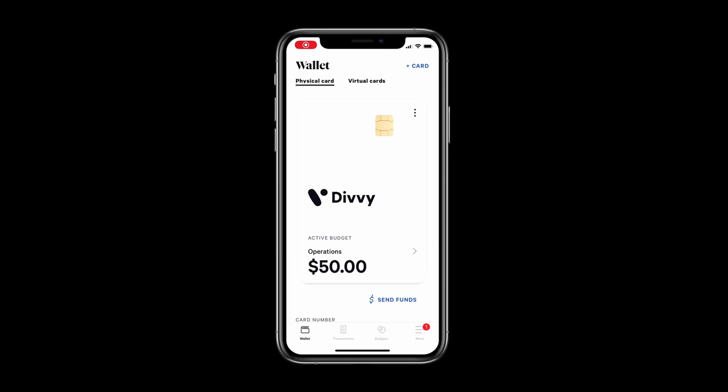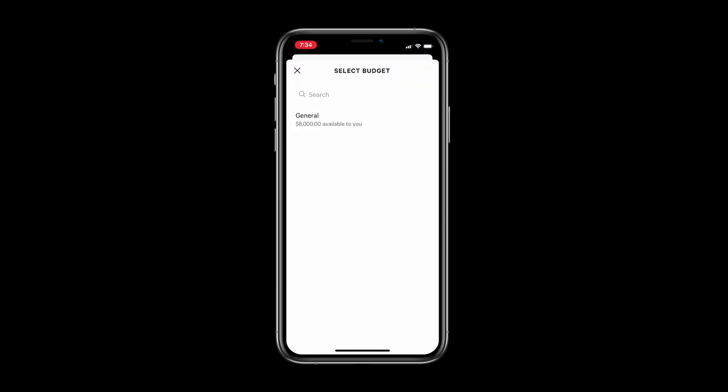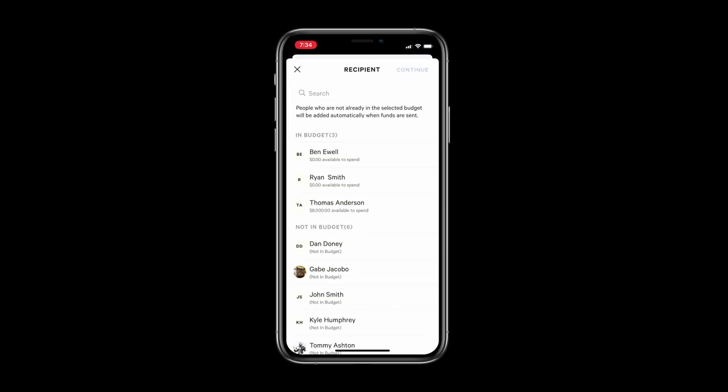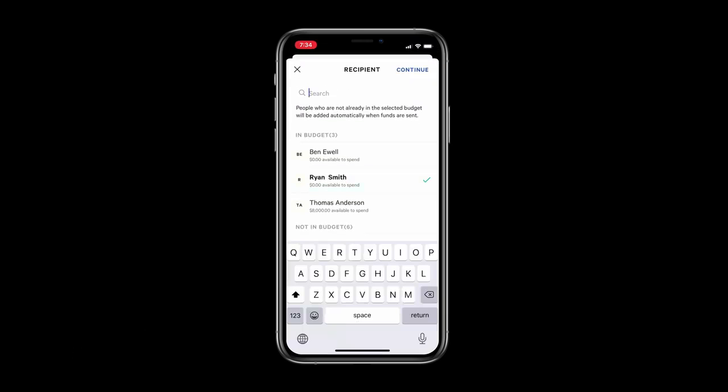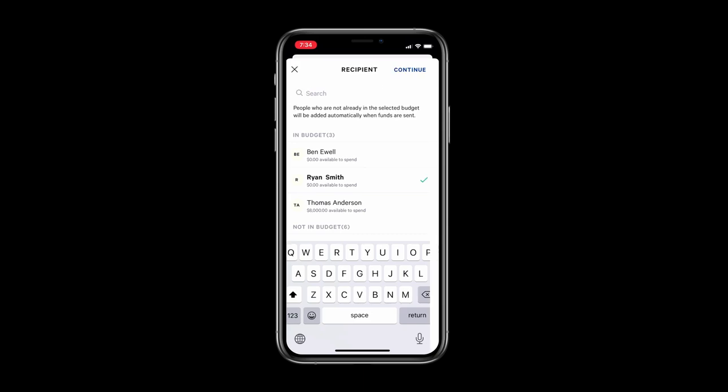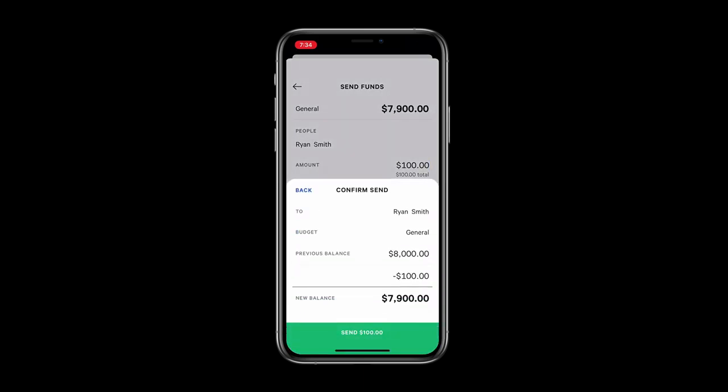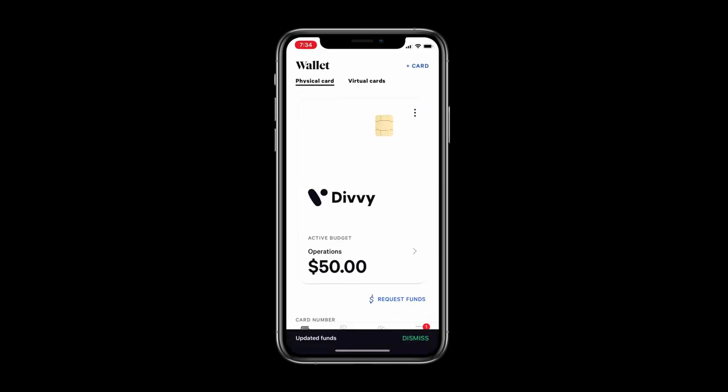As an admin or budget owner you can send funds to your employees. Tap send funds, select a budget, choose who to send funds to, specify how much and that's it. They now can spend that money on their physical or virtual cards.